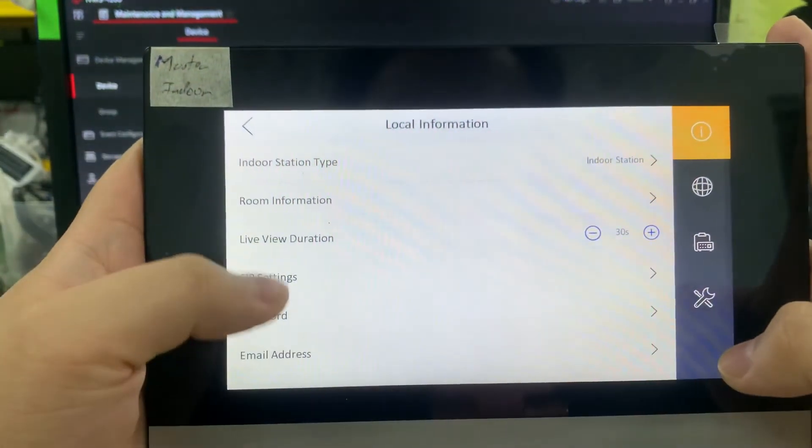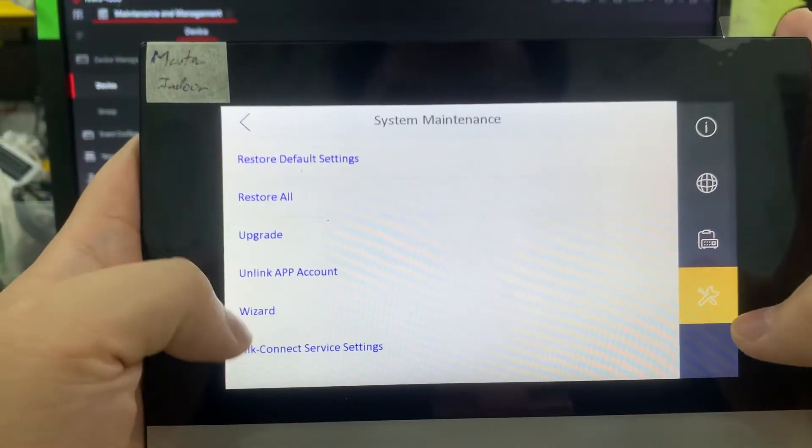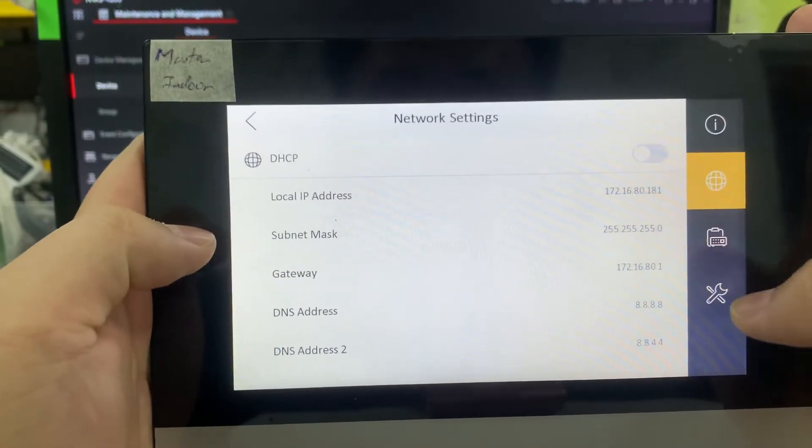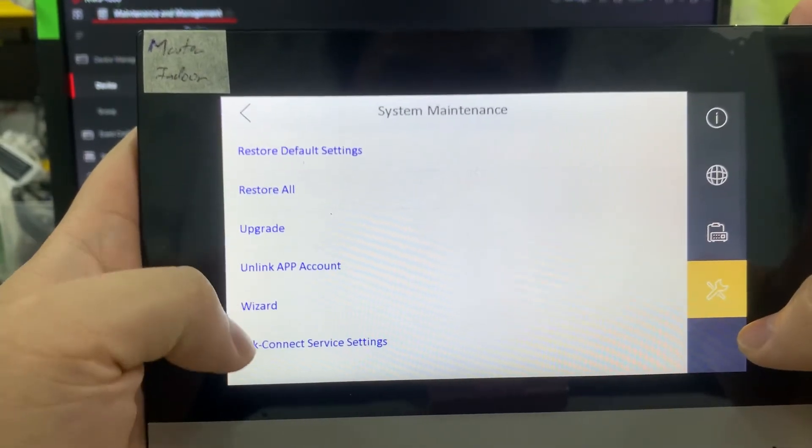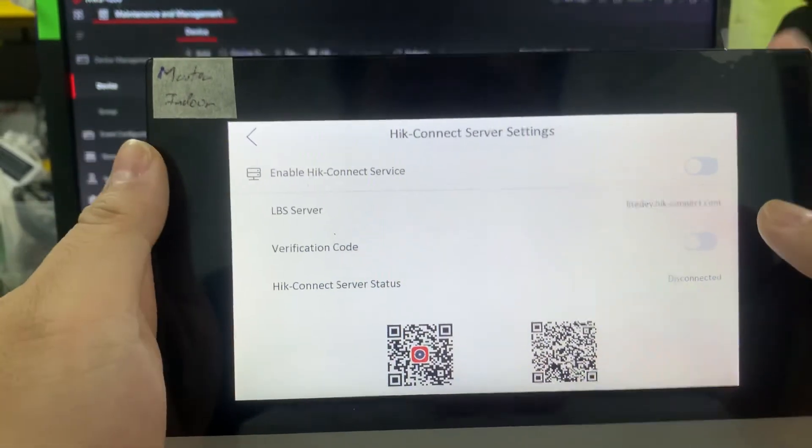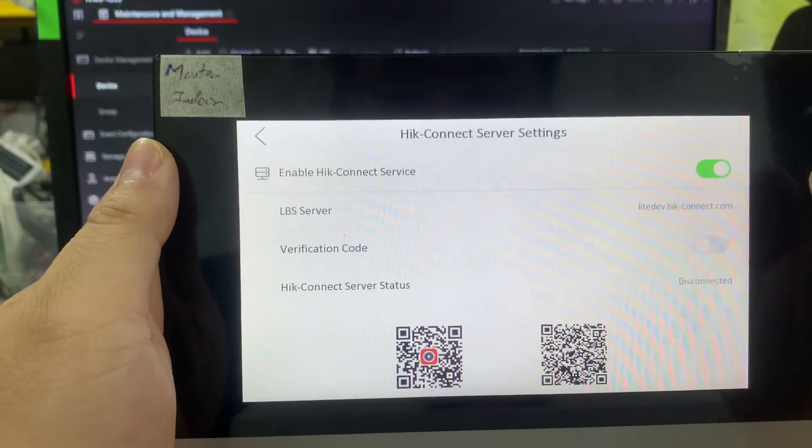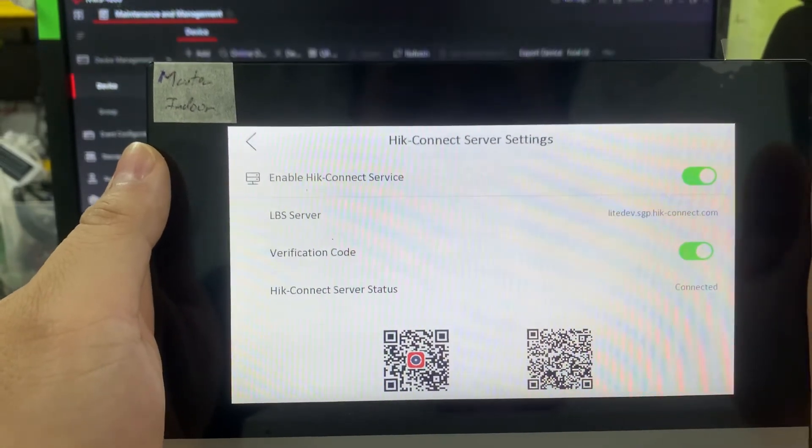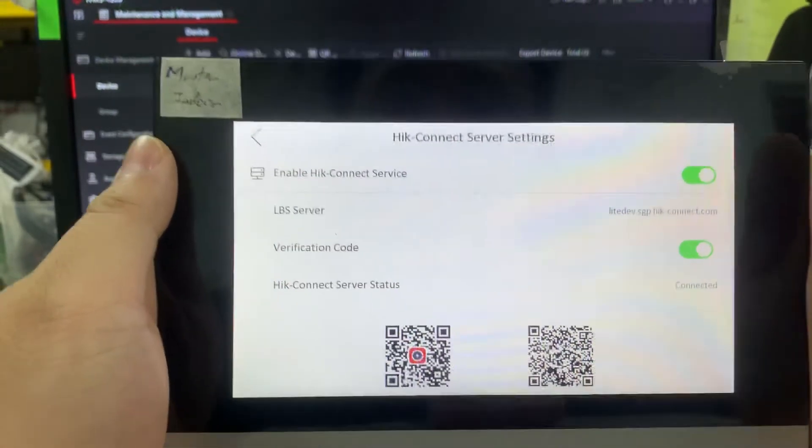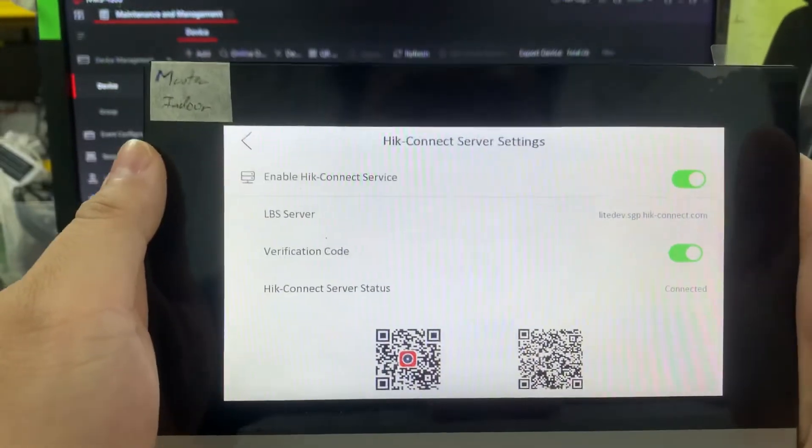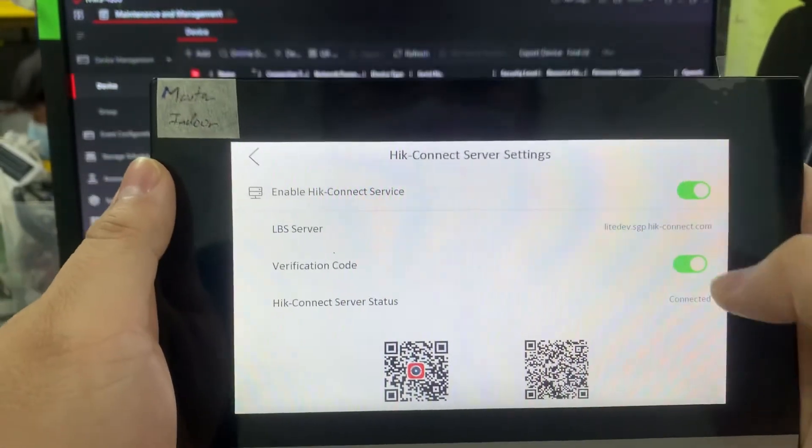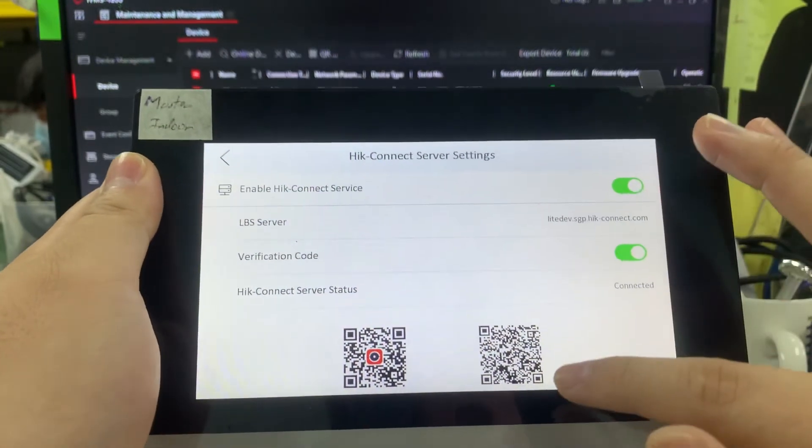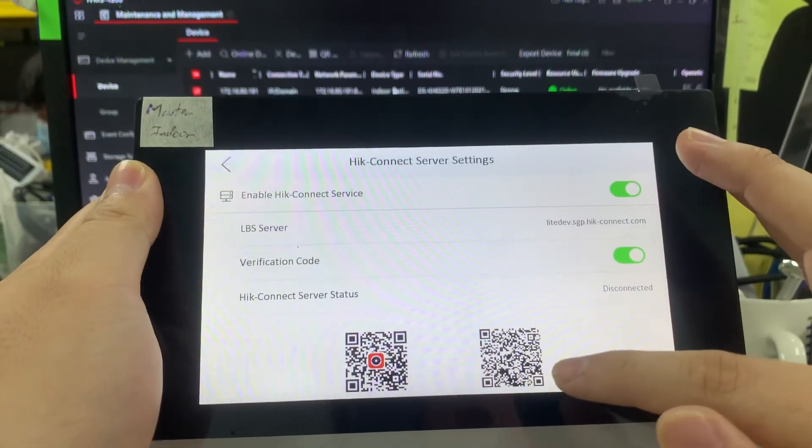We're going to the settings, going to network settings, Hik Connect service settings. You see I enabled the Hik Connect. I remember the verification, but it didn't show anything about the verification code over here. So once I enabled it, it's done over here, but one thing, this is a code. They require a verification code.